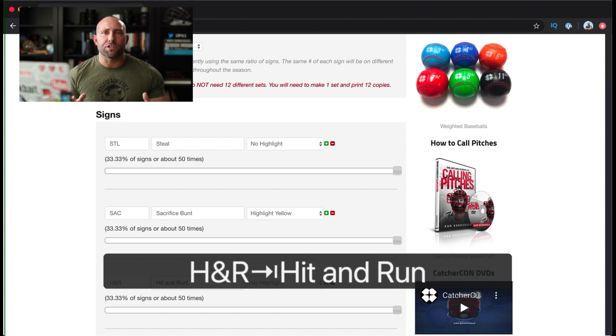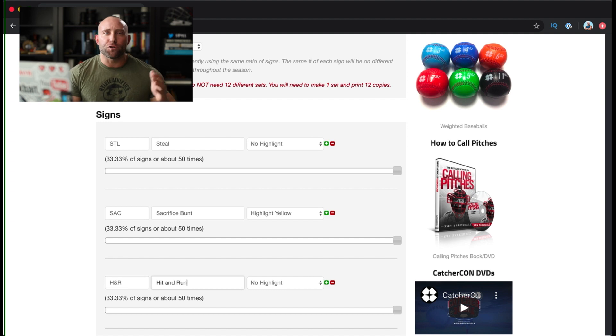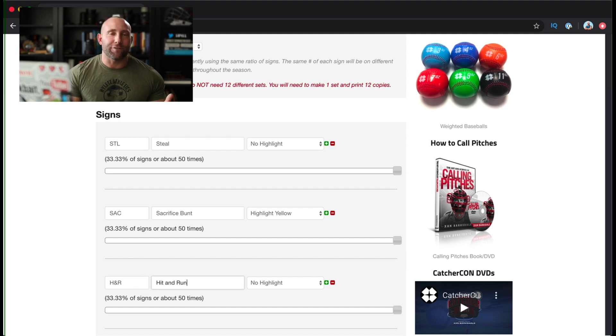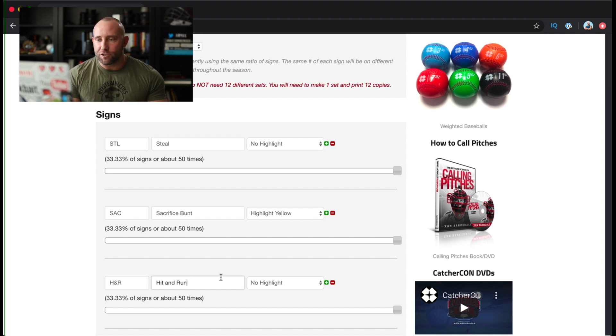And again, you can use whatever signs you want with whatever plays you have. You can use first and third offenses, you can use safety squeezes, sacrifice bunts, hit away, take, whatever you want to put on this, you definitely can.